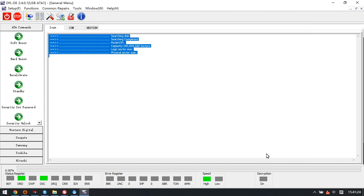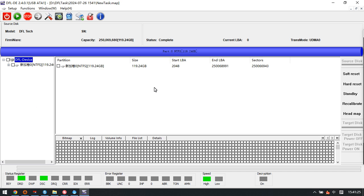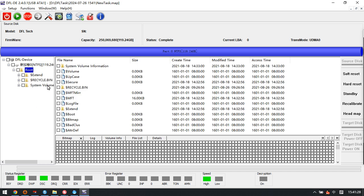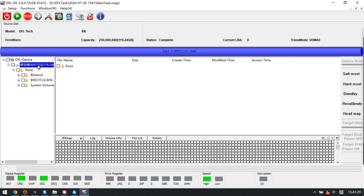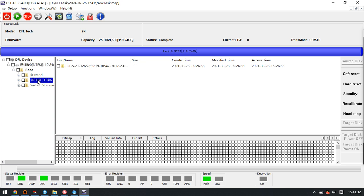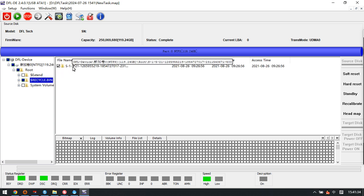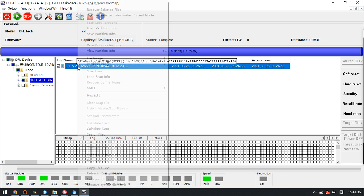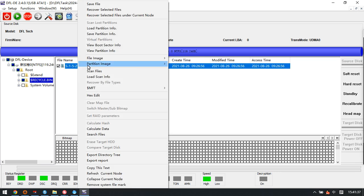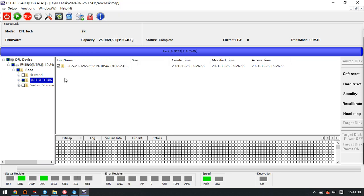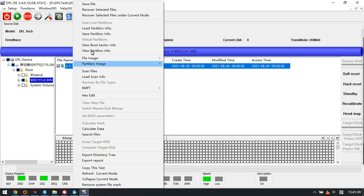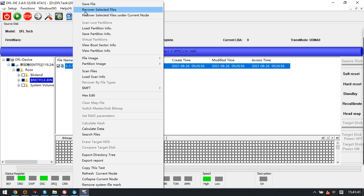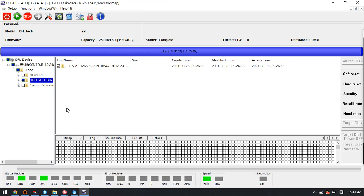If users wish to recover one folder or several folders, users just right-click, then click 'Save File' or 'Recover Selected Files'. This one is very easy.